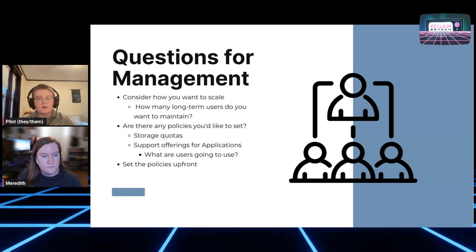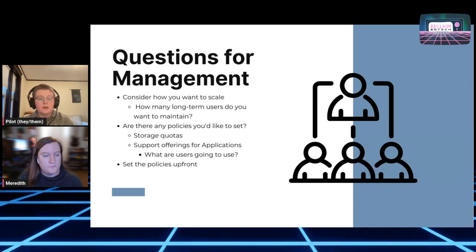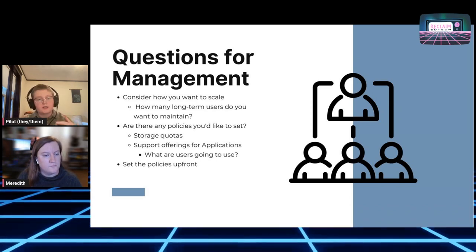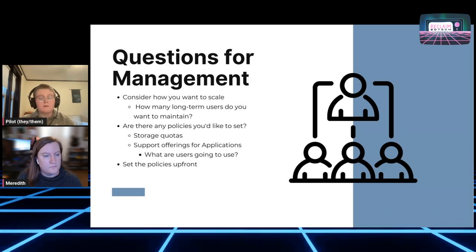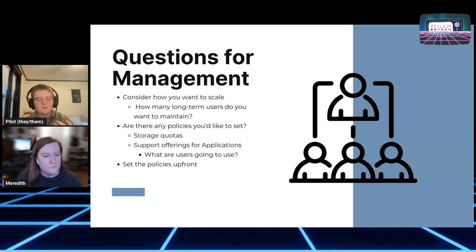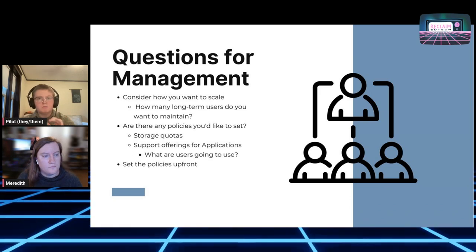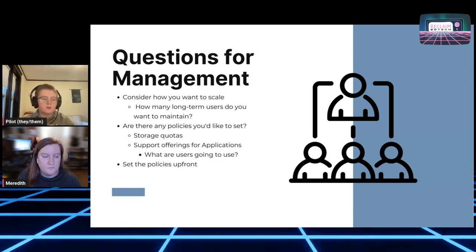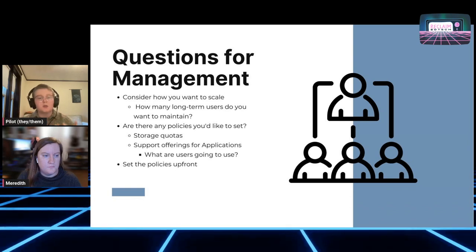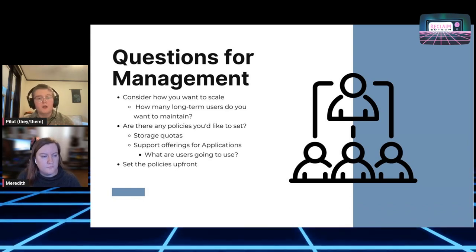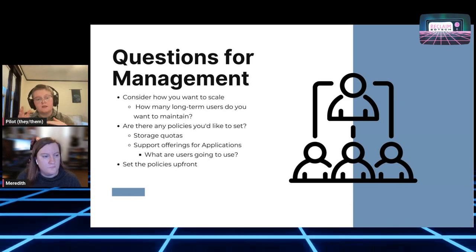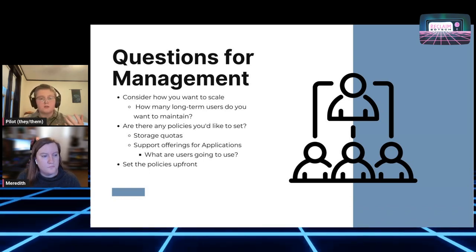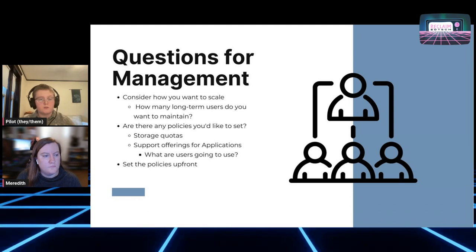Thinking about how you want to scale — how many long-term users do you want to maintain? That's not something you necessarily have to decide up front. You can find that nice resting point. Also thinking about what policies you'd like to set. For example, the default account has one gigabyte of storage as the maximum quota, and we offer a five gigabyte quota for faculty with a particularly important project. But once you start needing ten gigabytes, we need to talk about other options for managing those resources fairly.